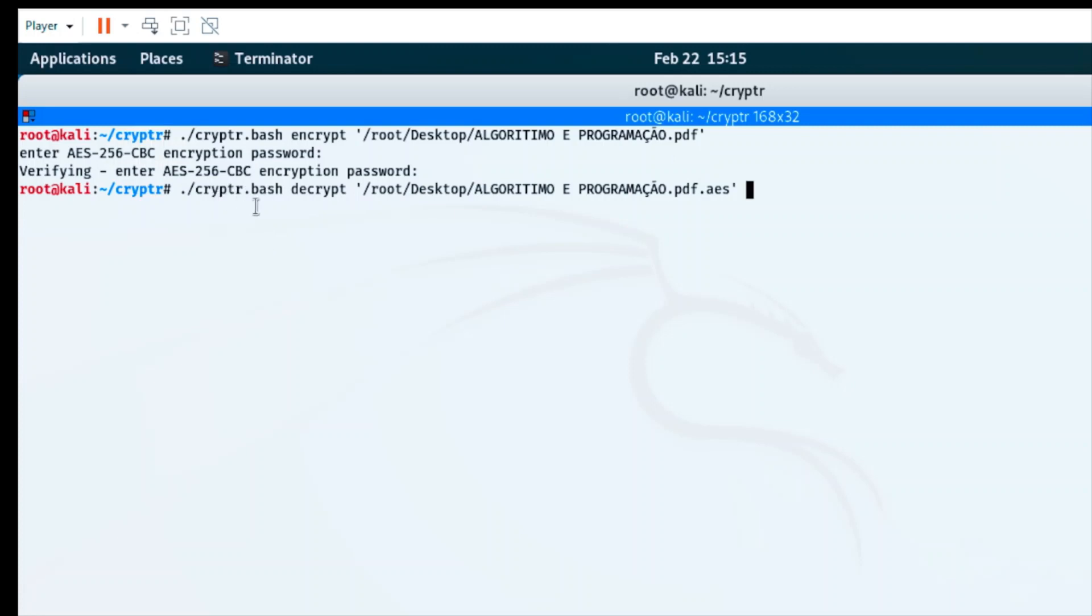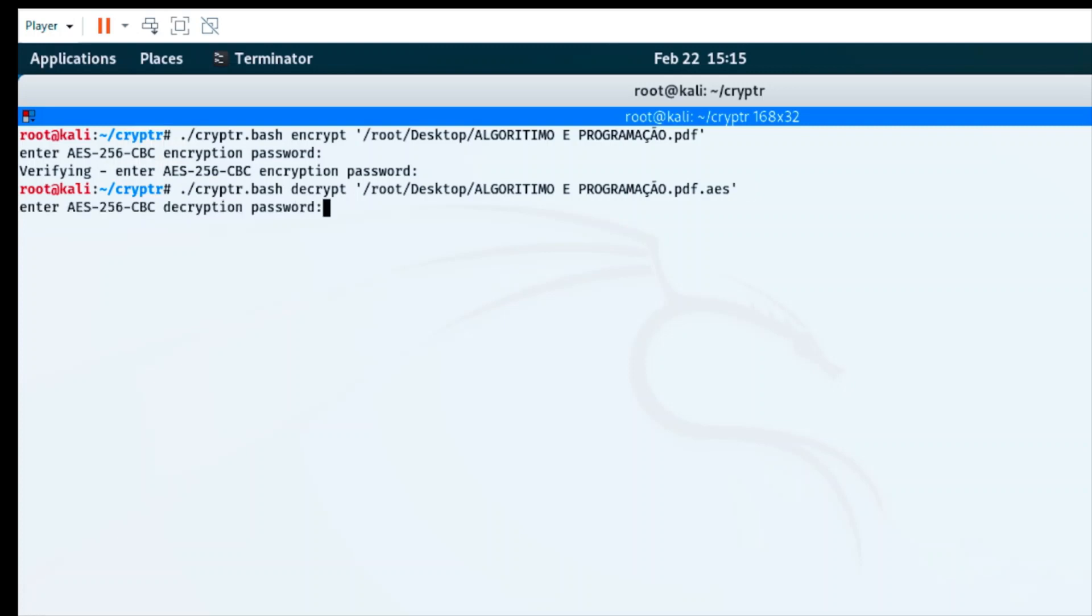I'll run 'decrypt' with the link to the encrypted file, the PDF.aes. I'm going to press Enter. It's going to ask me for the password I used to encrypt the file. Like I explained last time, when you type your password it doesn't show anything - no dots or stars. Just type it and press Enter.